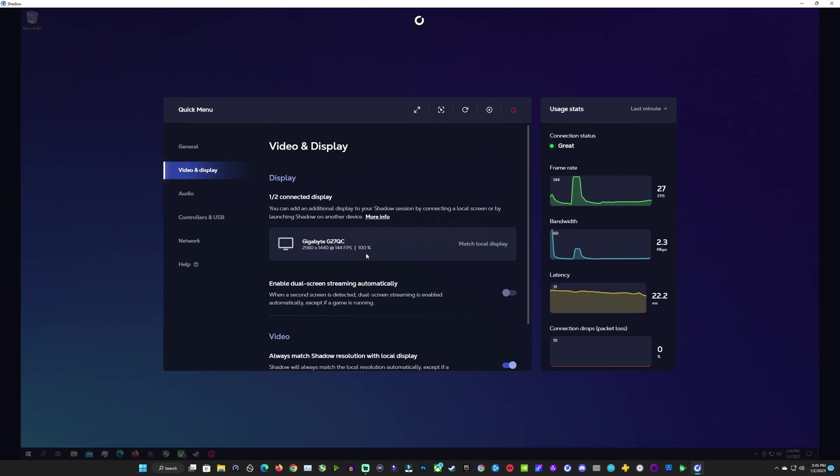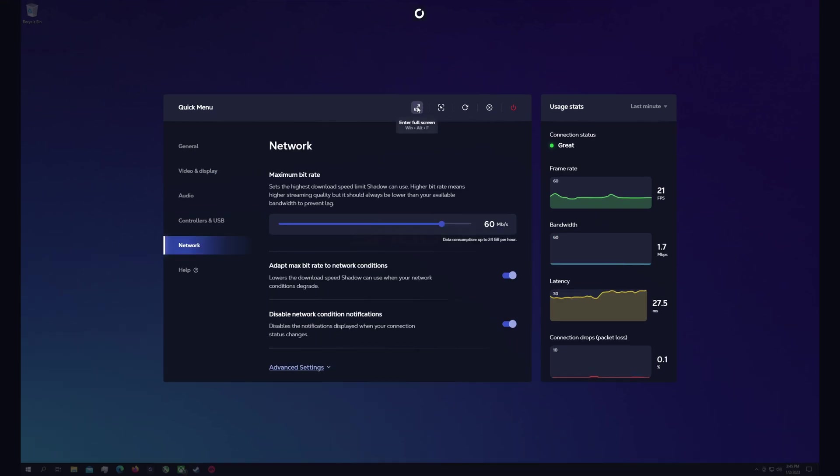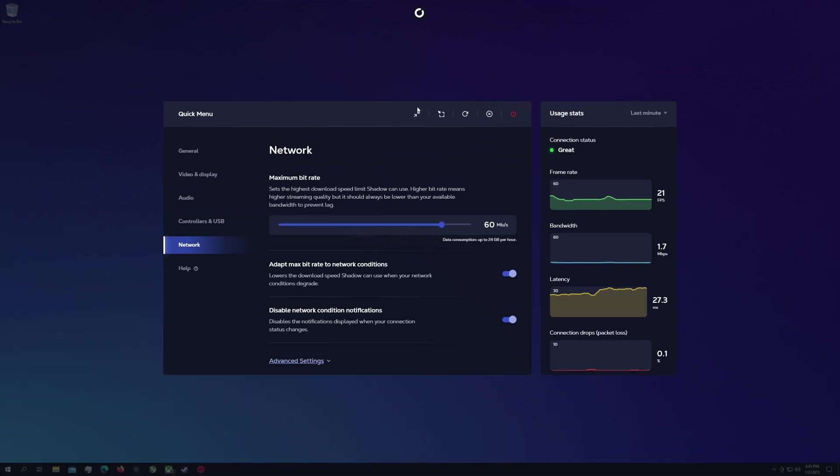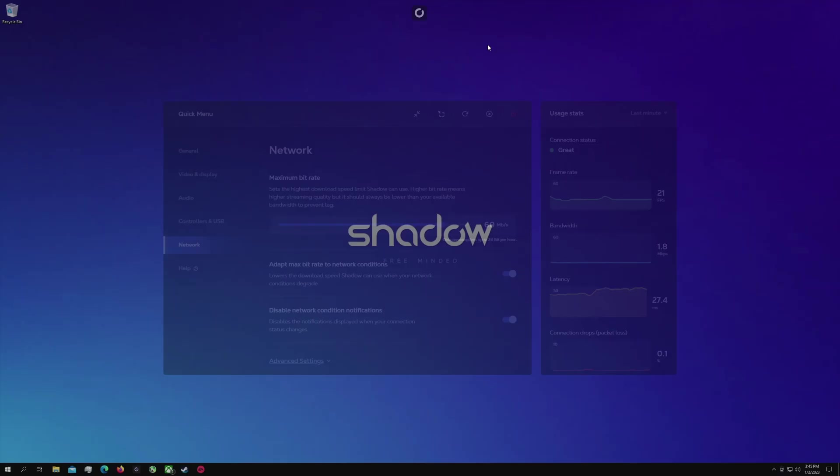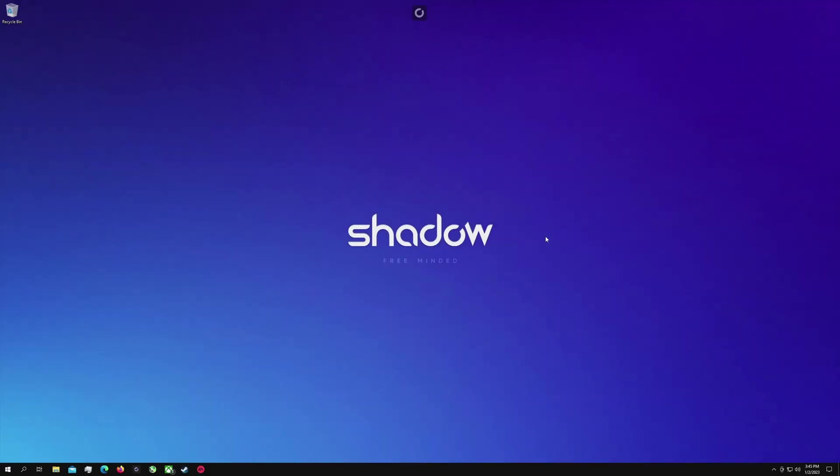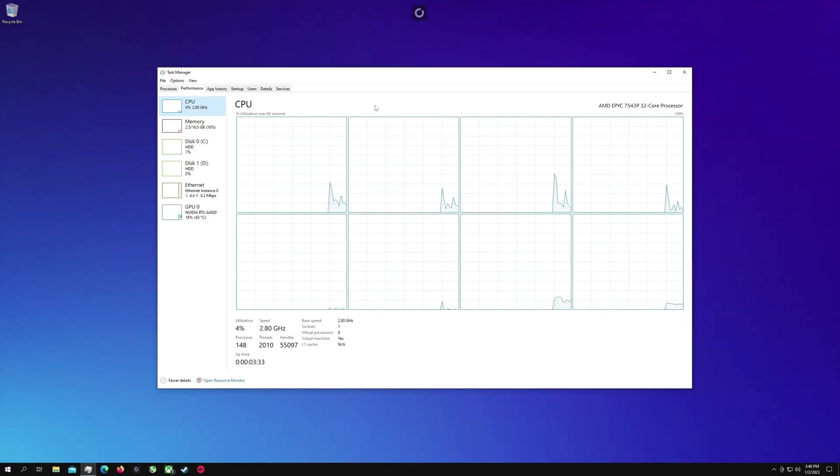Over in your video and display you can do things now like dual screen streaming and that type of thing but you can get more into those settings. I'm just going to go to full screen here on Shadow and get into Task Manager.